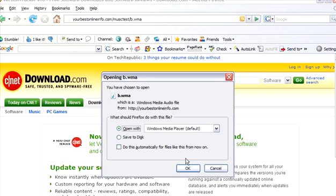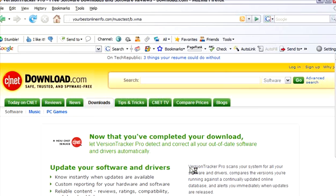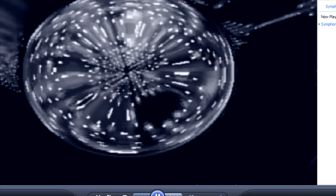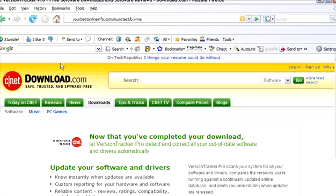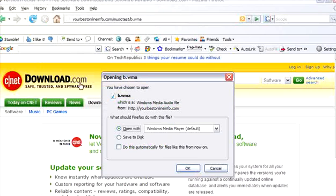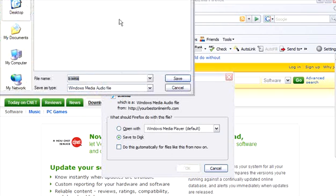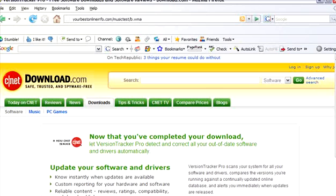Either one you want to do. So if we were to open it now, it plays in the Media Player. We can also download it just by clicking save to disk, and then save. And it downloads it for us.